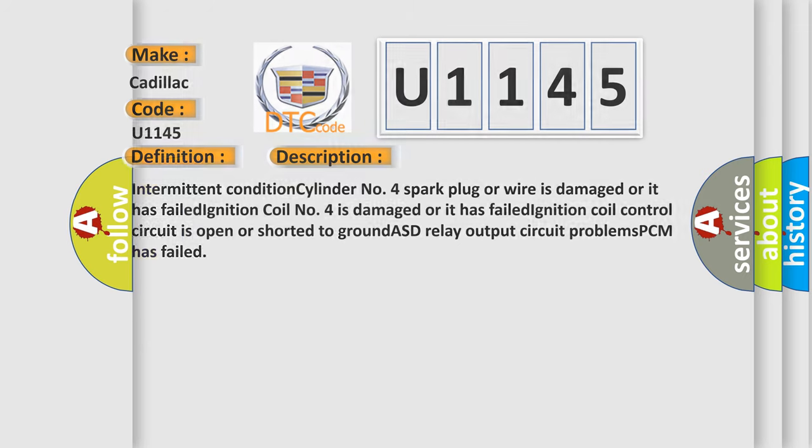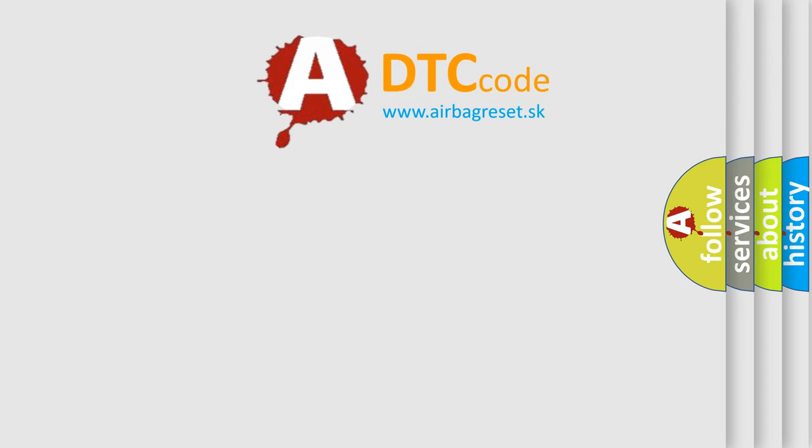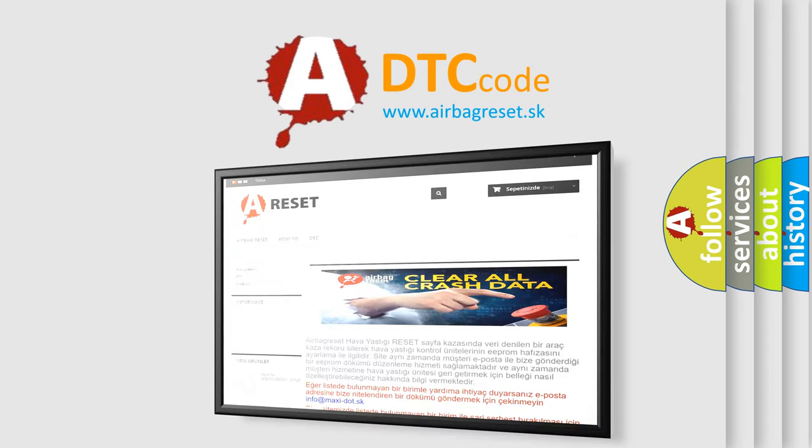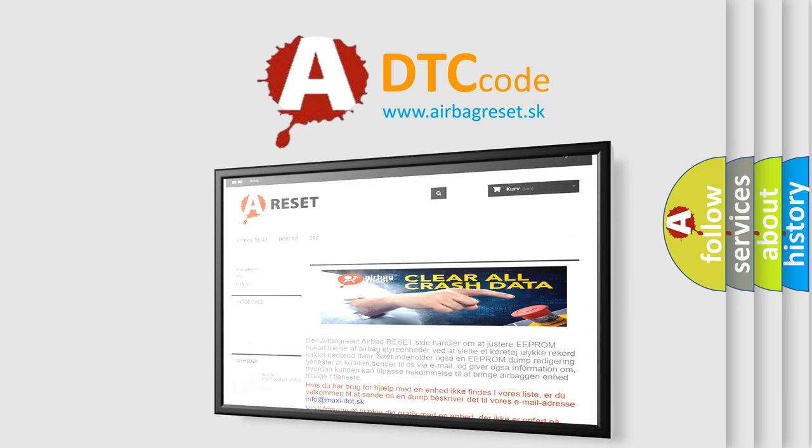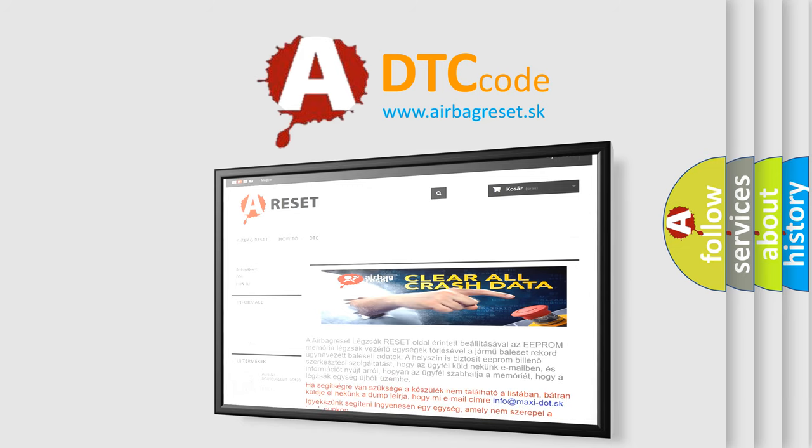The Airbag Reset website aims to provide information in 52 languages. Thank you for your attention and stay tuned for the next video.